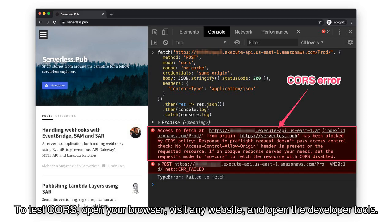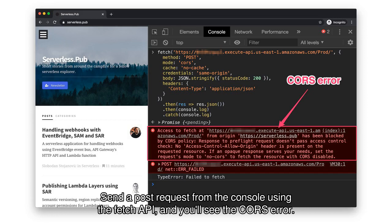To test CORS, open your browser, visit any website, and open the developer tools. Send a POST request from the console using the Fetch API, and you'll see the CORS error.